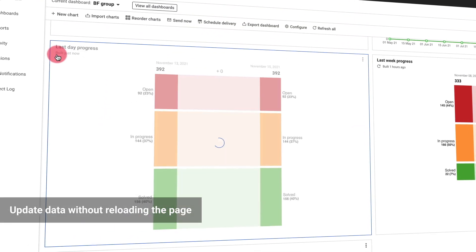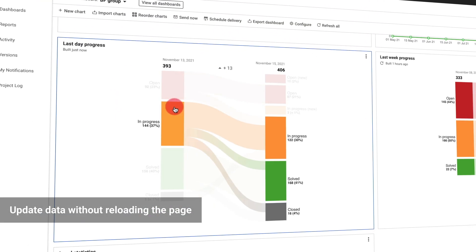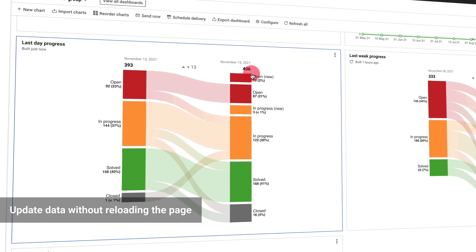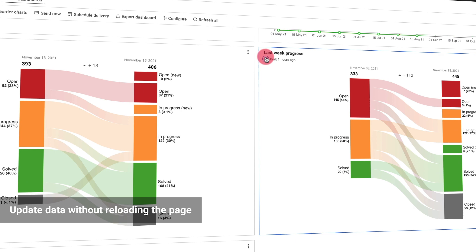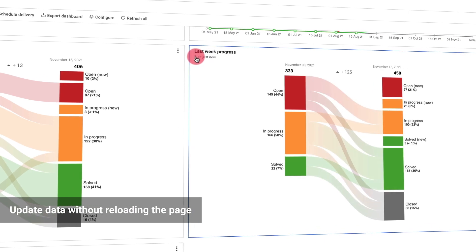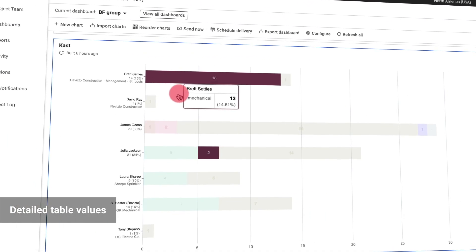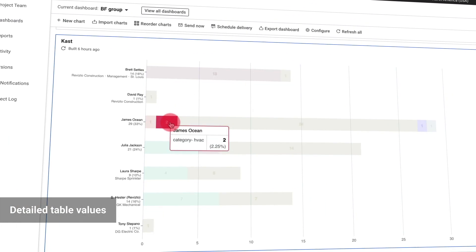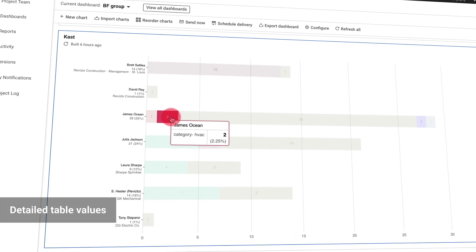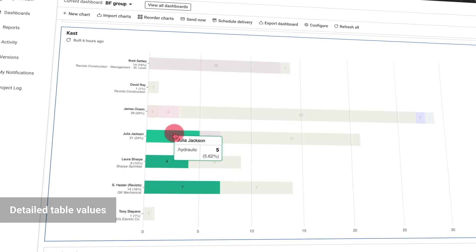Chart data can now be updated separately without reloading the page. Detailed information is included within the chart page in the table values.